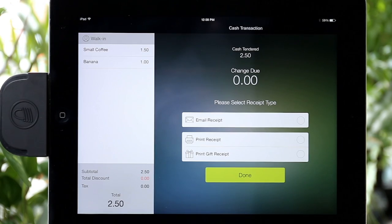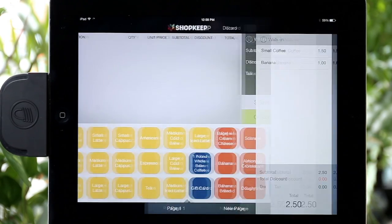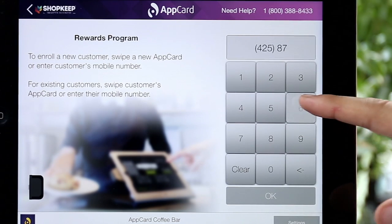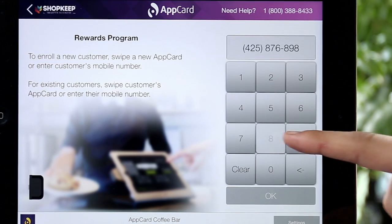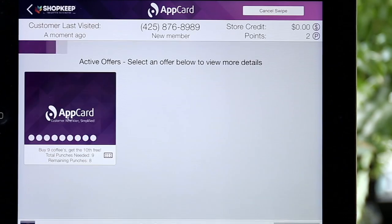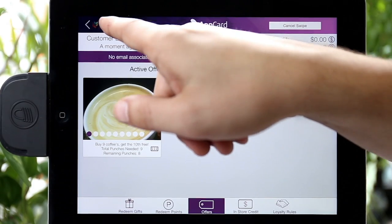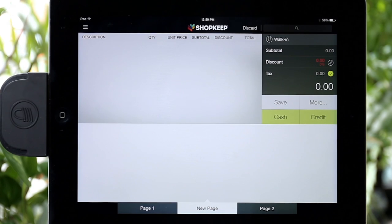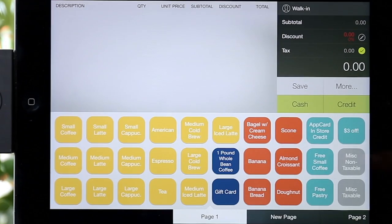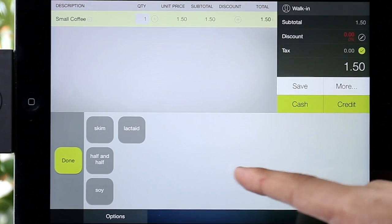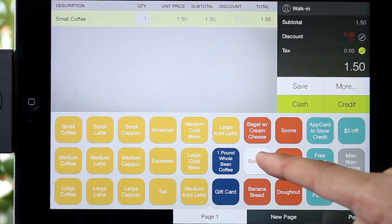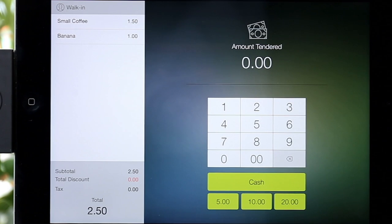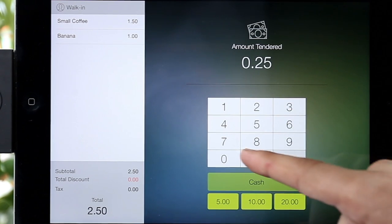Now let's enroll a shopper using only their phone number. In AppCard, enter their phone number and tap OK. Then select Back to ShopKeep on the upper left-hand corner of the screen. Ring up the shopper's purchases and tender the transaction. AppCard will automatically enroll and assign points or punches to the shopper's new Loyalty Account based on items purchased.